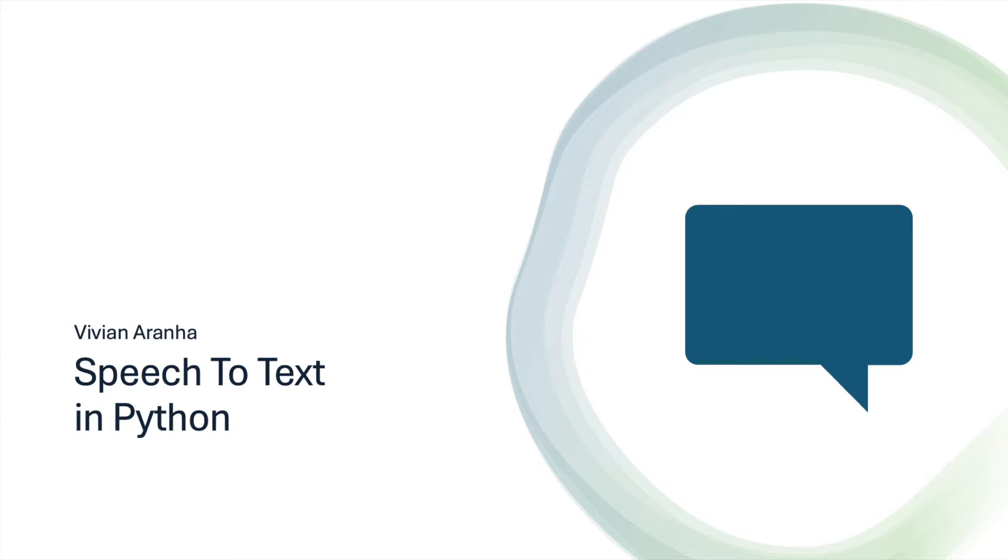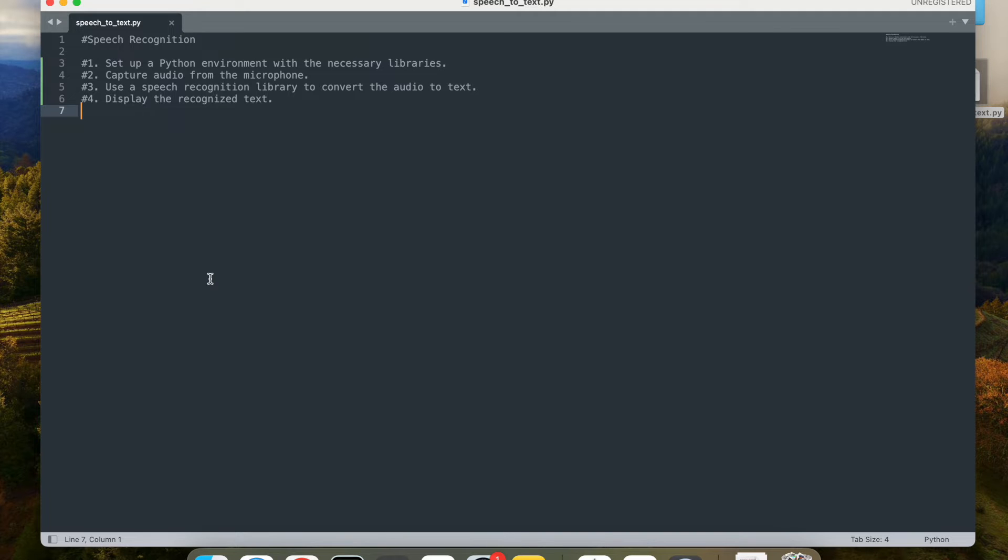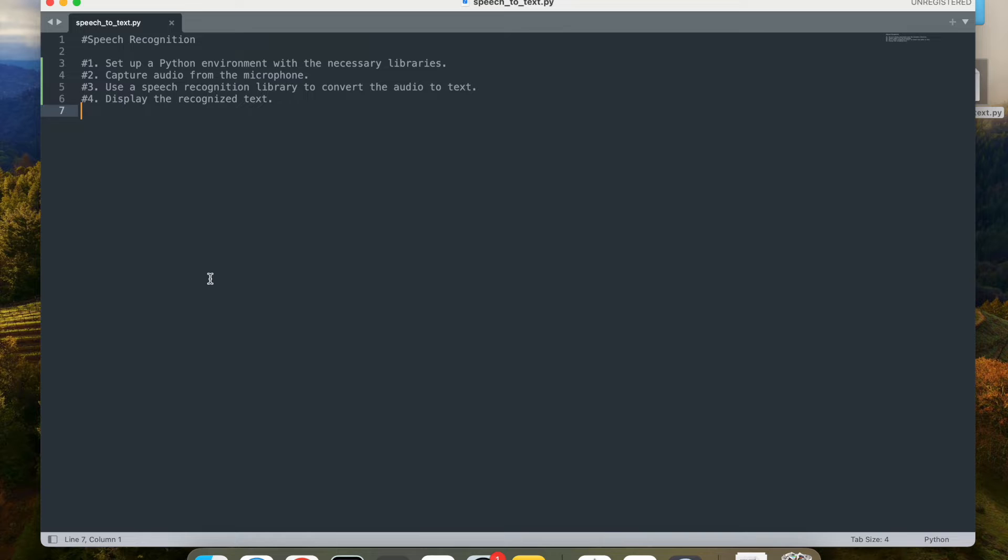Welcome. In this particular video, we are going to build a speech-to-text converter using Python. This project uses speech recognition to convert spoken words into text, which can be extremely useful for creating voice-controlled applications or just for experimenting with speech-to-text technology.